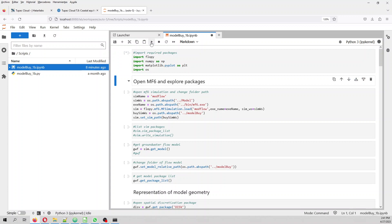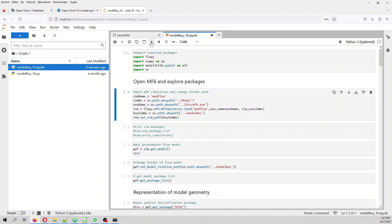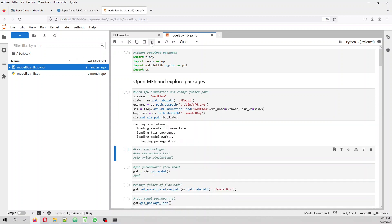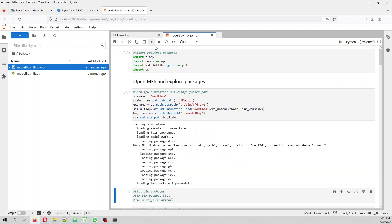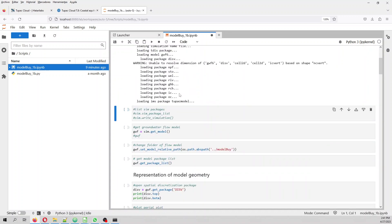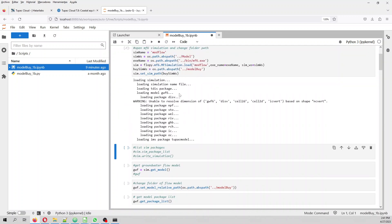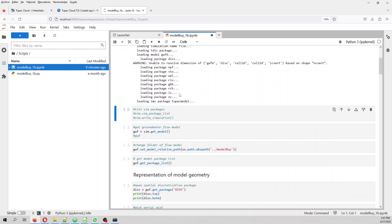First you import the required package. Then you open the simulation and then you change the name of the simulation. Because we are going to make some changes on the simulation, but we want to keep the original file. This is important. We want to keep the original file.